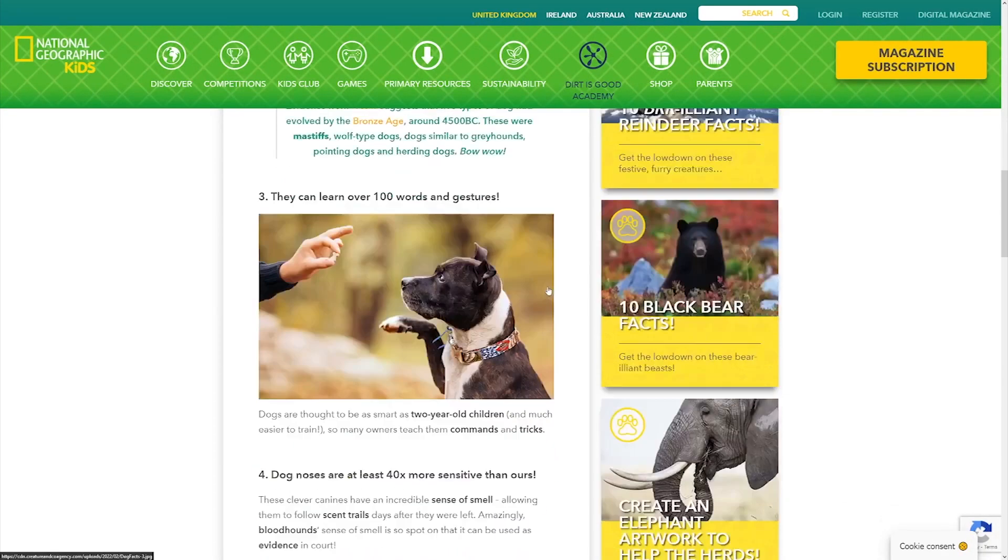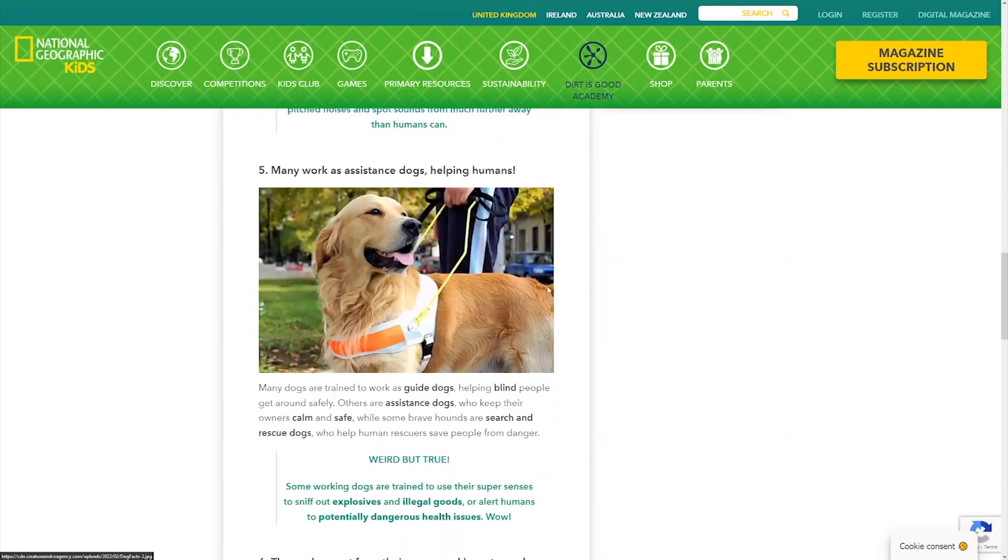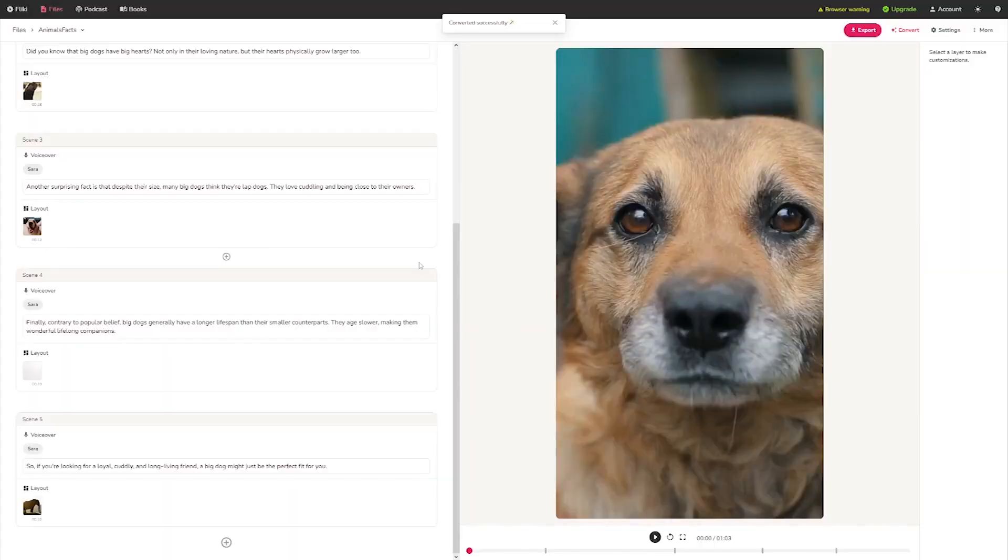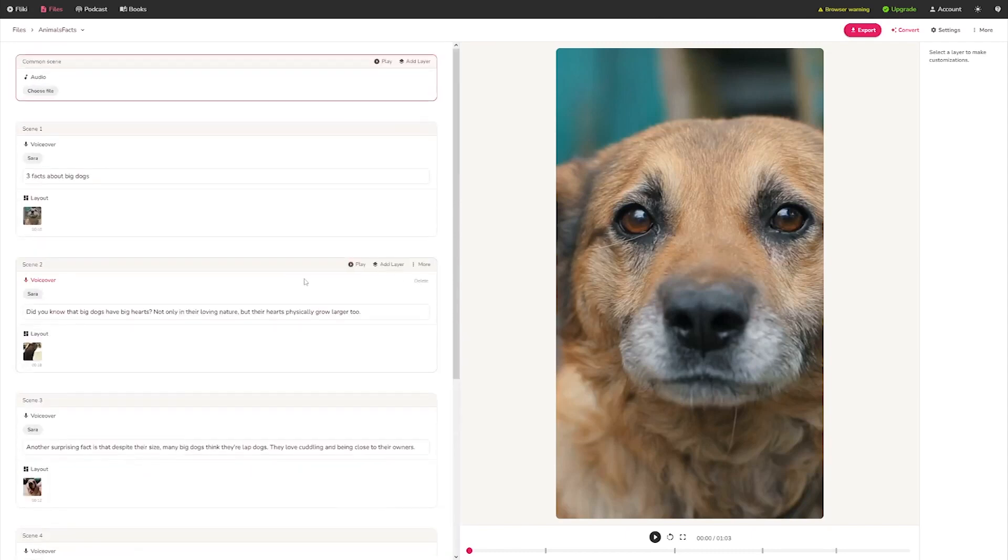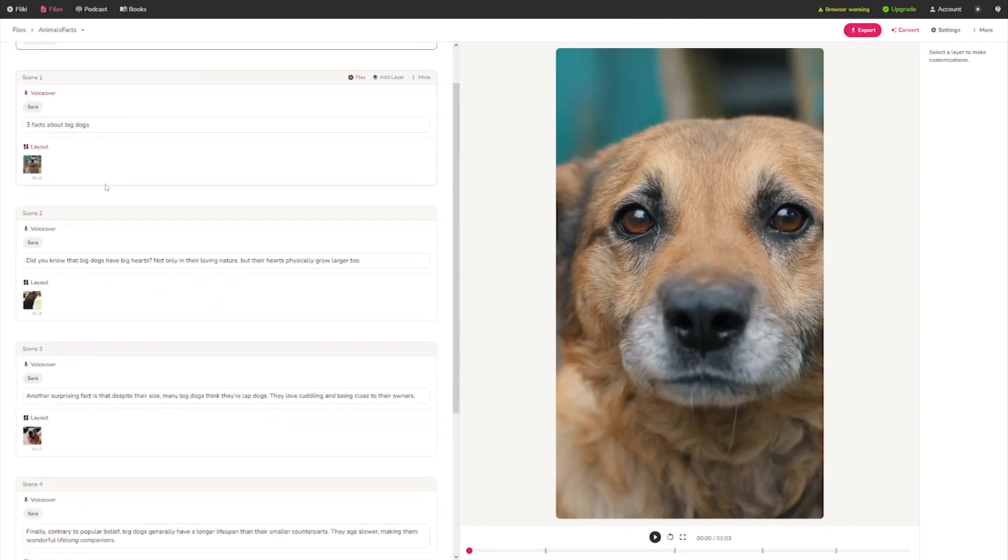But first, let's have a look at what Flicky created just from the concept. Okay, so you have the title. This will serve as the title. Then there are scenes, and you can see that each of these scenes has a video. It was created automatically. I didn't put anything there.